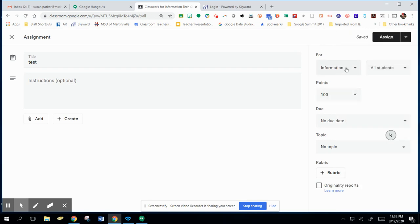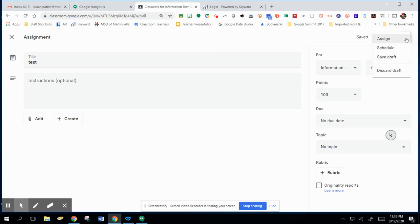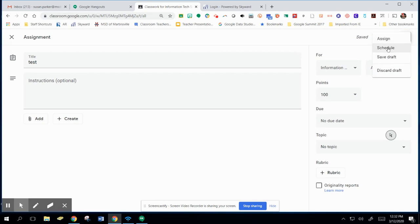Okay, so the main thing I want to talk to you about today: you have your Assign tab, but you may not want to assign something immediately. So click this down arrow and you can see you have some choices. You have Schedule, Save Draft, and Discard Draft. So first of all, I want to talk to you about Schedule.